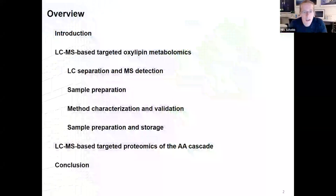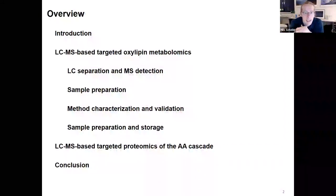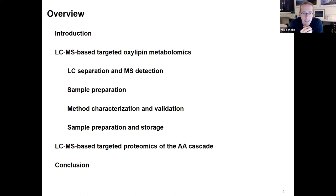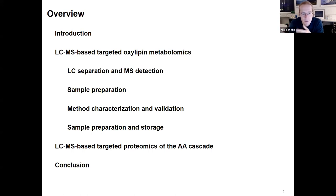I'm going to present a lot of details on how to set up an LC-MS method for the analysis of oxylipins. This meeting is going to be recorded, so if it's too fast, you will have the chance to go back to one or the other slide and look again at this information.